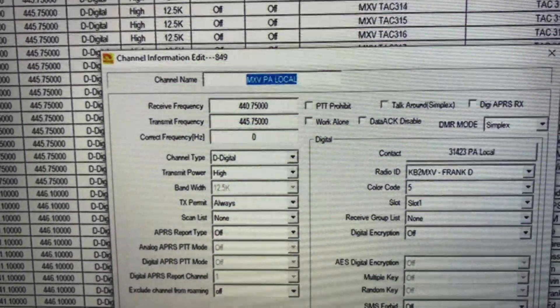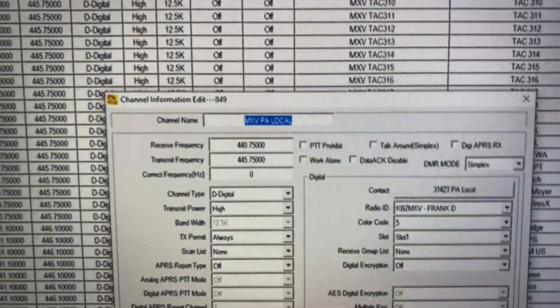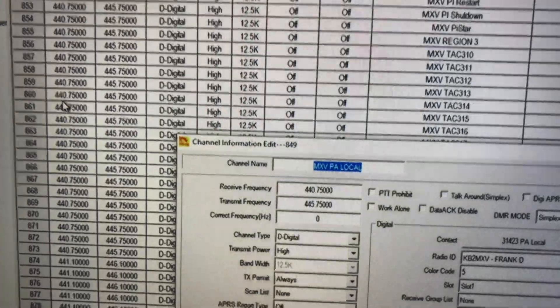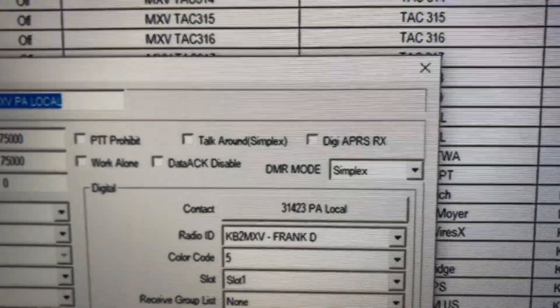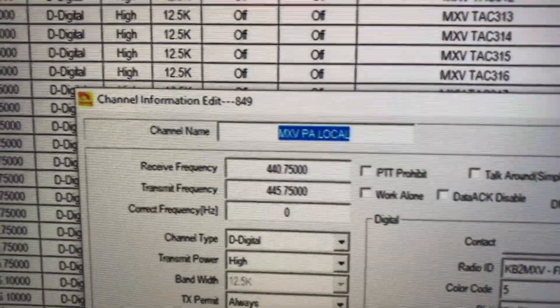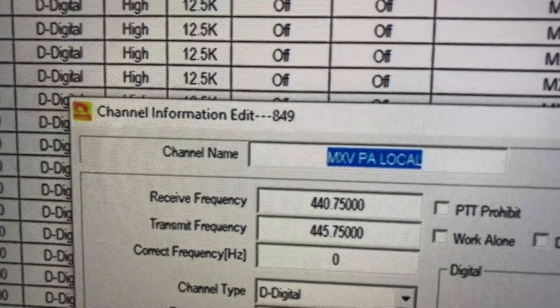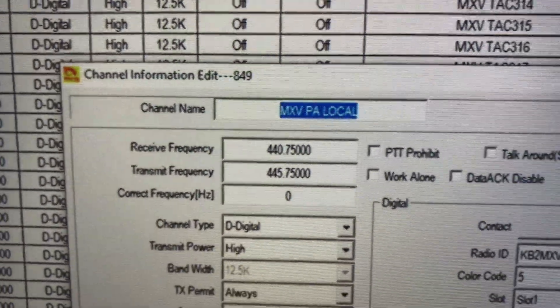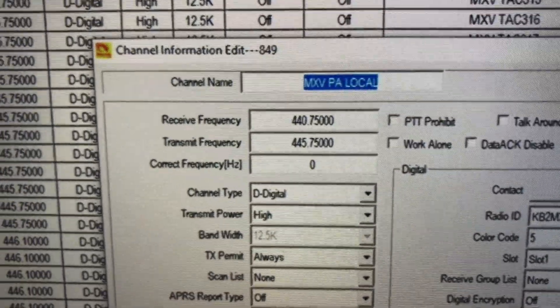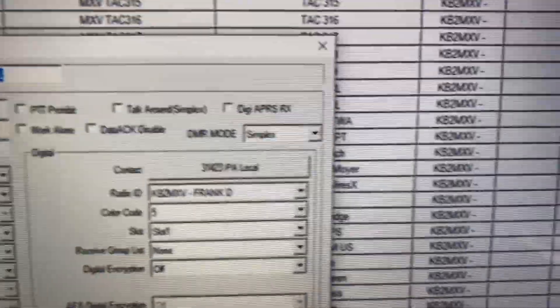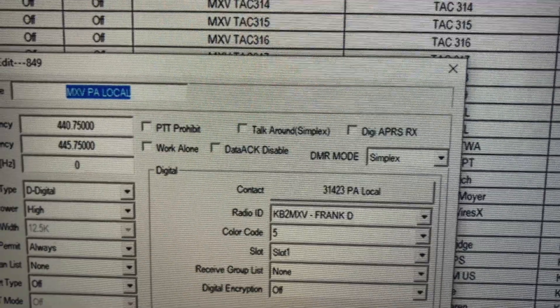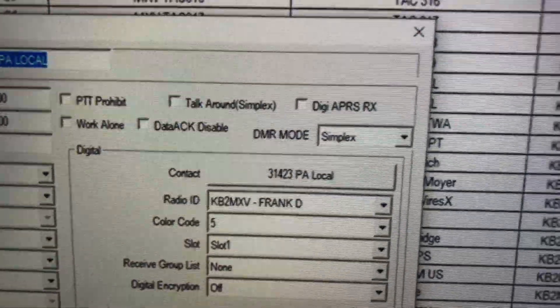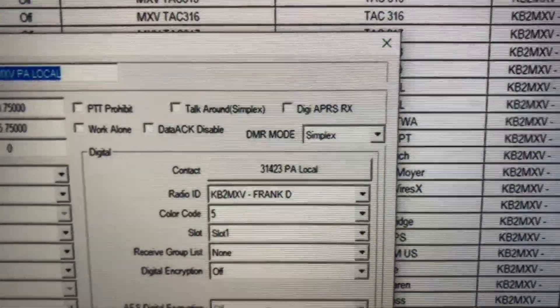All right, this is a quick follow-up to my first video on the DMR mode setting of your CPS. This here channel, which is actually channel 849, is the PA local channel that I told you worked on my dual slot DMR hotspot, even though it was sitting in the simplex mode.